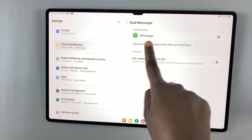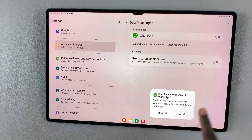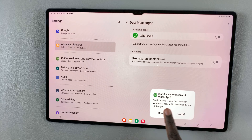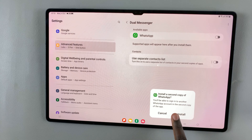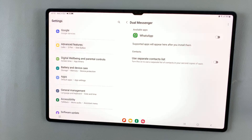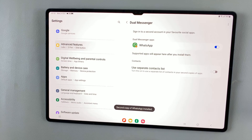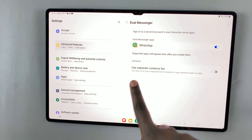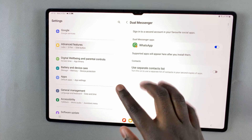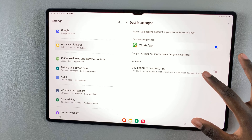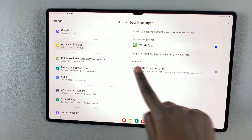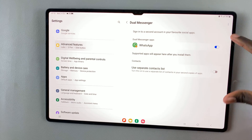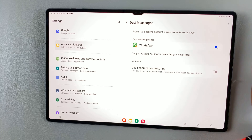So select WhatsApp. You'll need to install a second copy of WhatsApp, so tap on Install. Then, once it's been installed, you'll also have the option of using a separate contacts list for this version of WhatsApp. You can tap on that, or you can just leave it.